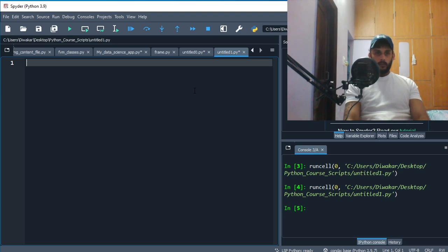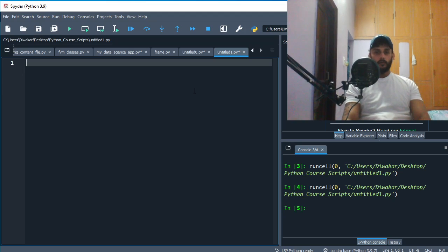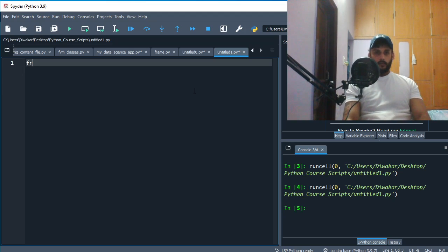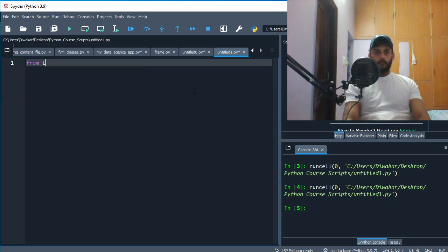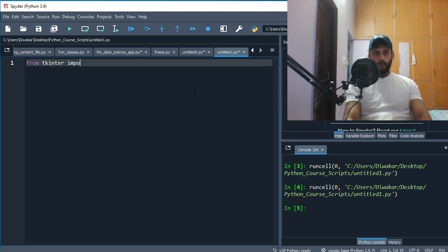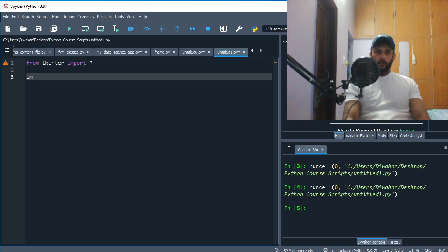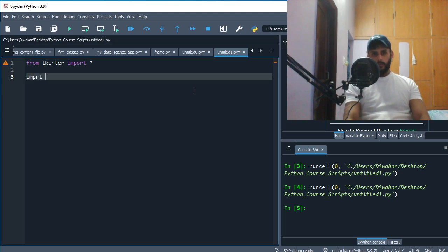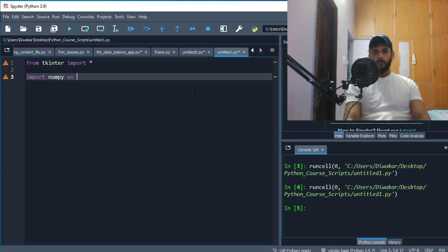So without further ado, let's just begin. You have your blank Python file, so all you need to do now is say from tkinter import everything. You can import numpy as well, but we won't need it as of now.